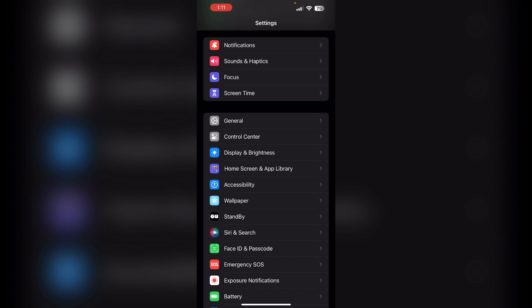Step 3: Turn off True Tone and Night Shift. True Tone and Night Shift adjust the display color temperature, which can result in a dimmer screen.